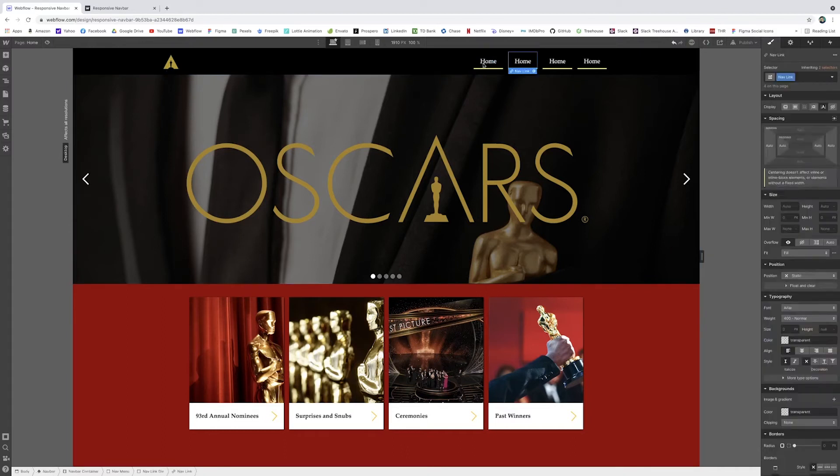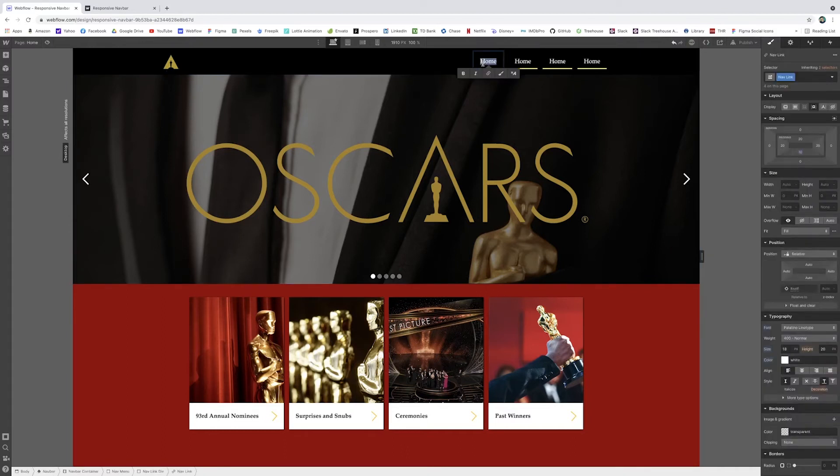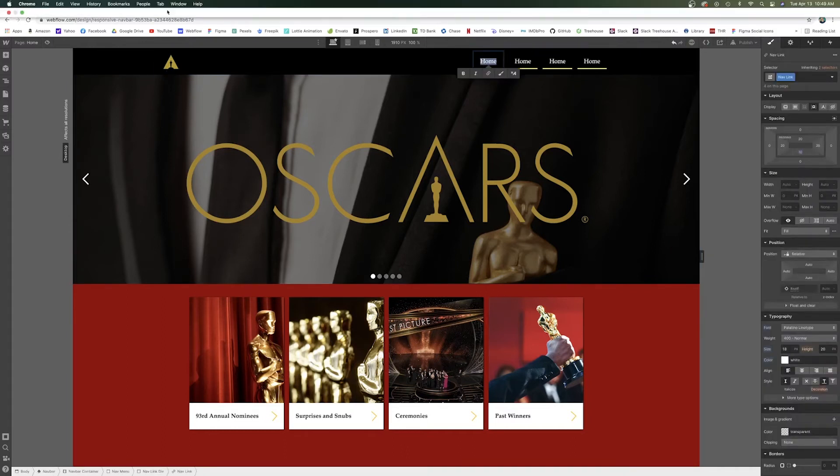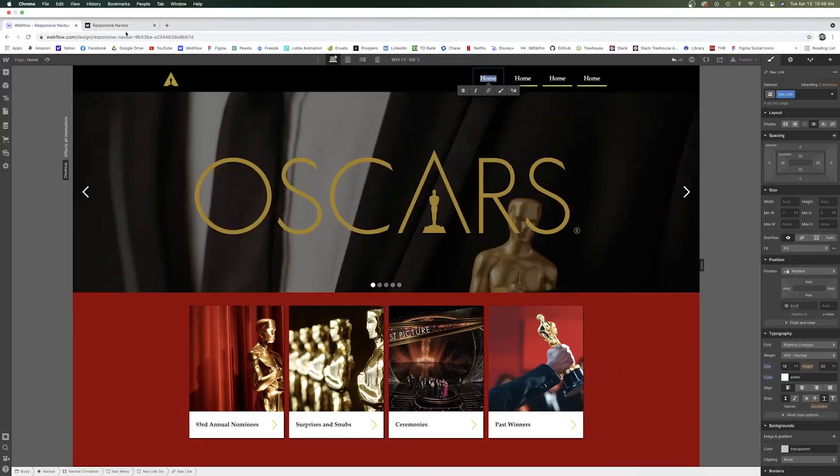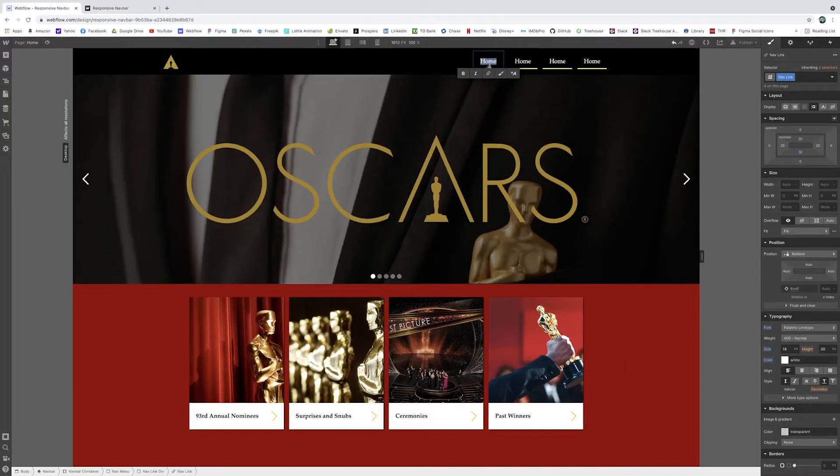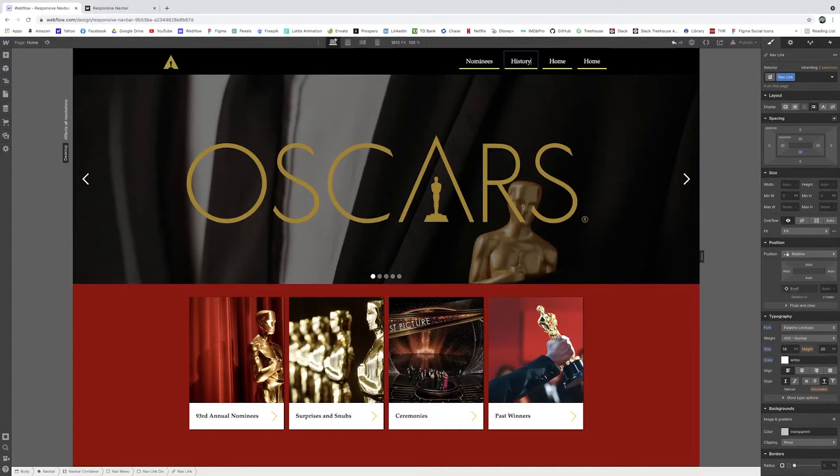And now you can actually change the text here. So I have nominees, history, museum, and explore. So this one would be nominees. This would be history of the Oscars. The Oscars museum, which I'm so excited for. It's been years in the making.